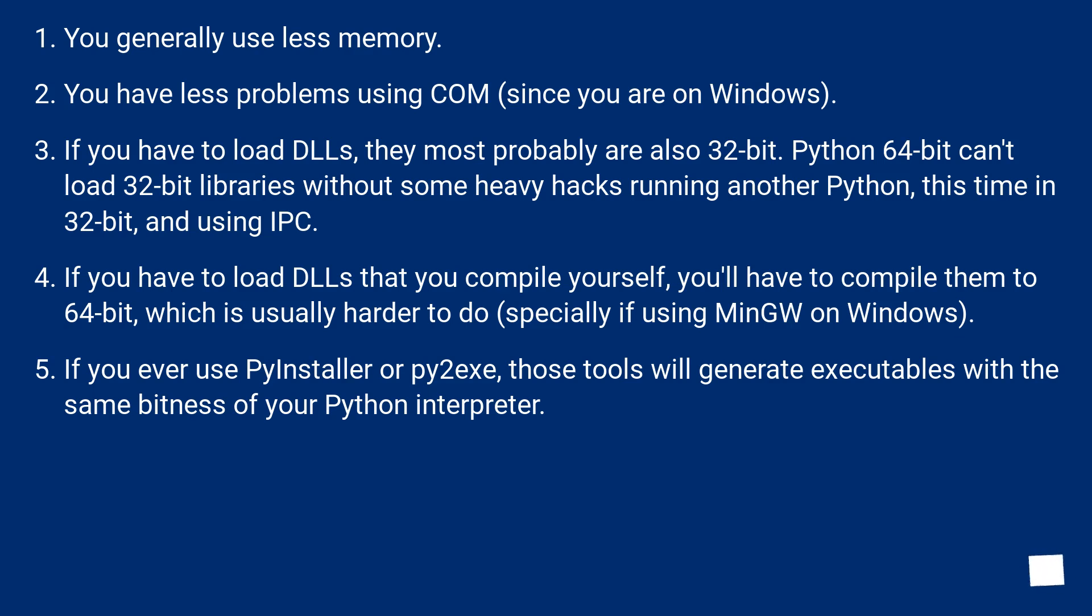If you have to load DLLs that you compile yourself, you'll have to compile them to 64-bit, which is usually harder to do, especially if using MinGW on Windows.